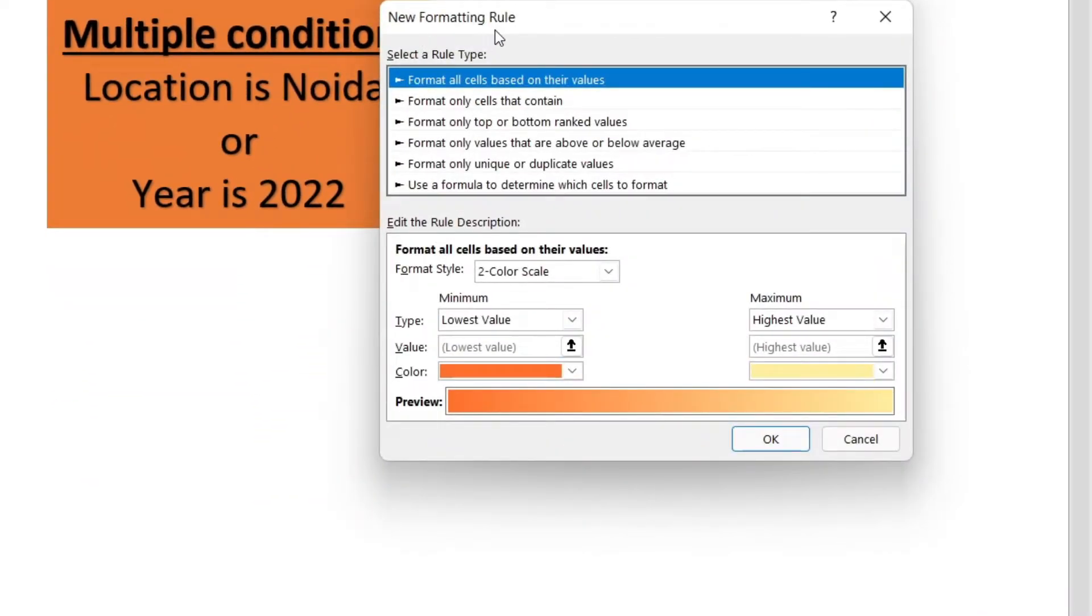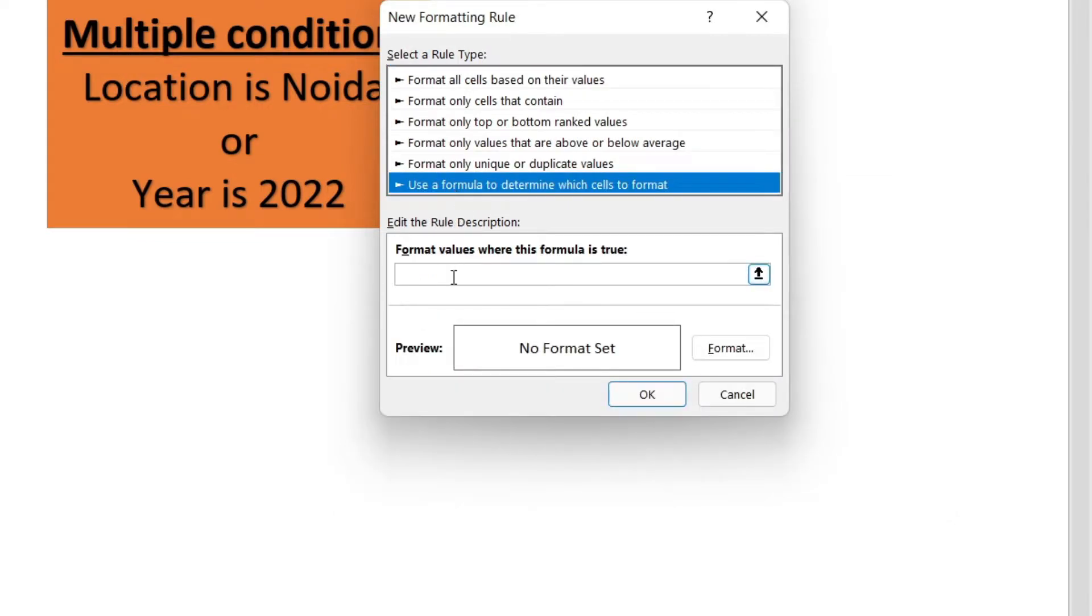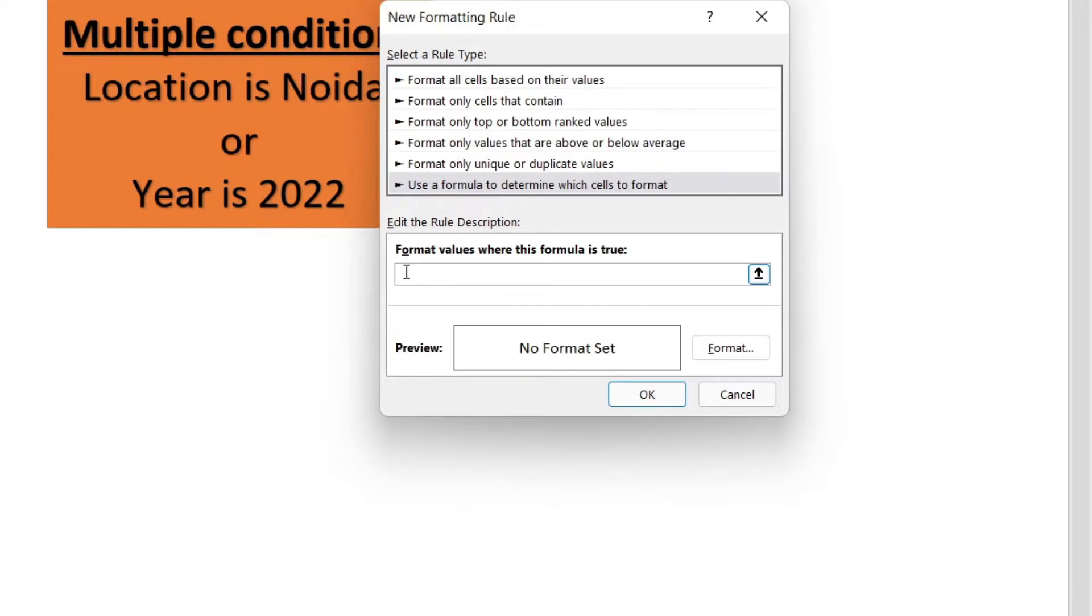Now, in the new formatting rule dialog, select the last rule type. In the text box, type equals to OR open bracket.